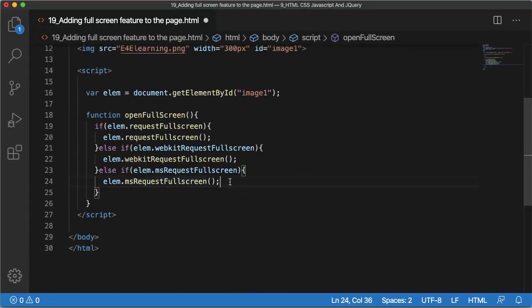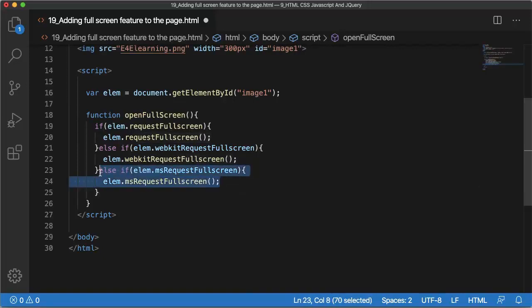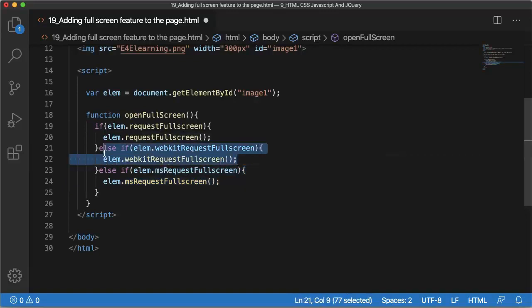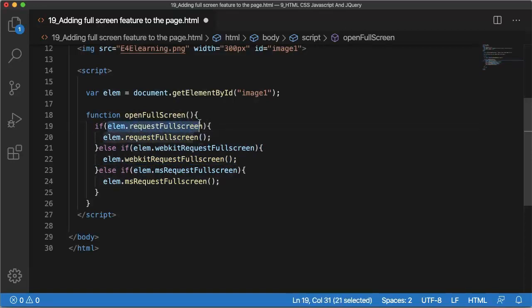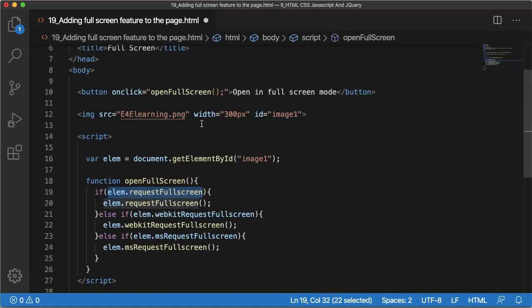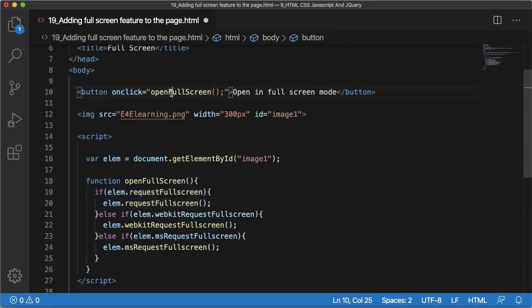So I have added different conditions here. Whenever this web page is opened in Internet Explorer 11 or above browsers, this condition will be executed. Similarly, if this page has been opened in Safari, this code will be executed. For other browsers, this code will be executed.